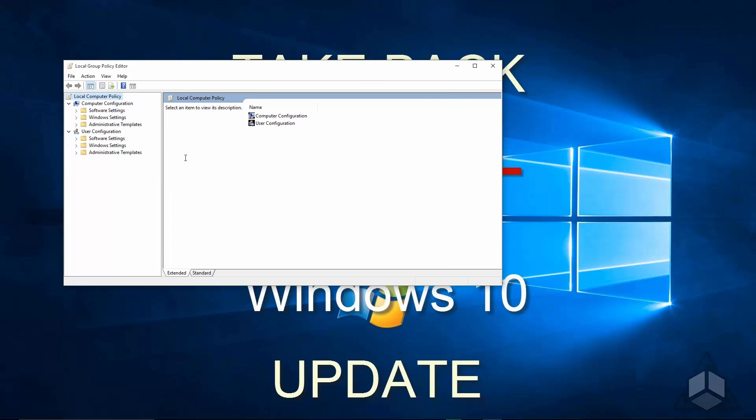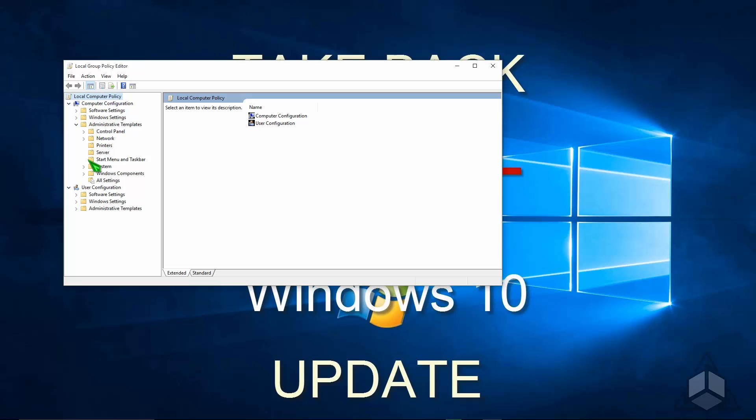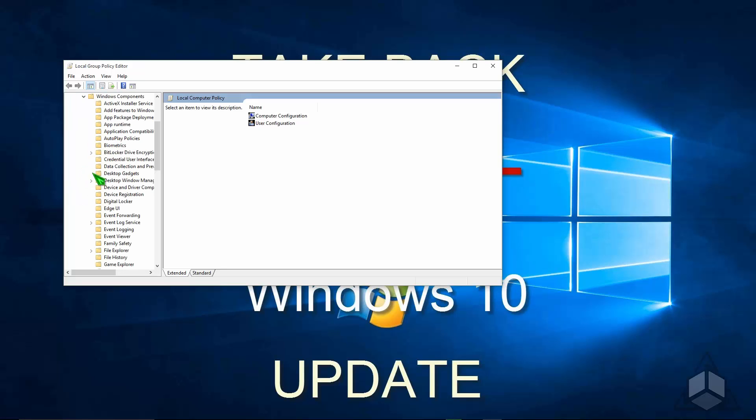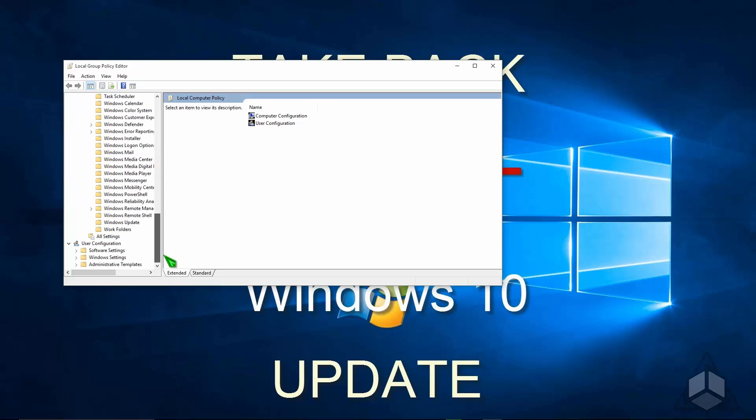I'll change the size of this window here just so we can see things a little more clearly. And where you're going to navigate to is, under Computer Configuration, click Administrative Templates, go ahead and expand that, and then expand Windows Components, scroll down near the bottom and look for Windows Update.